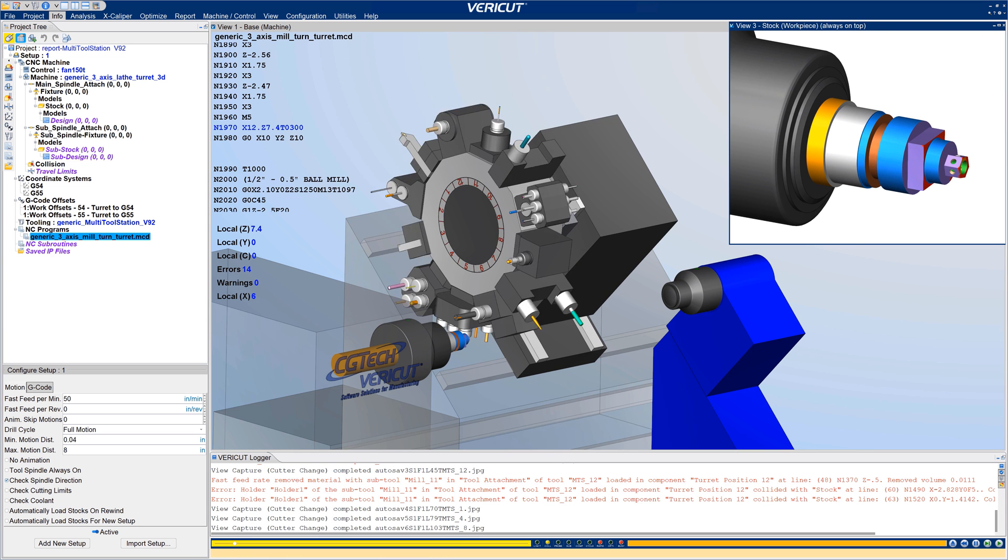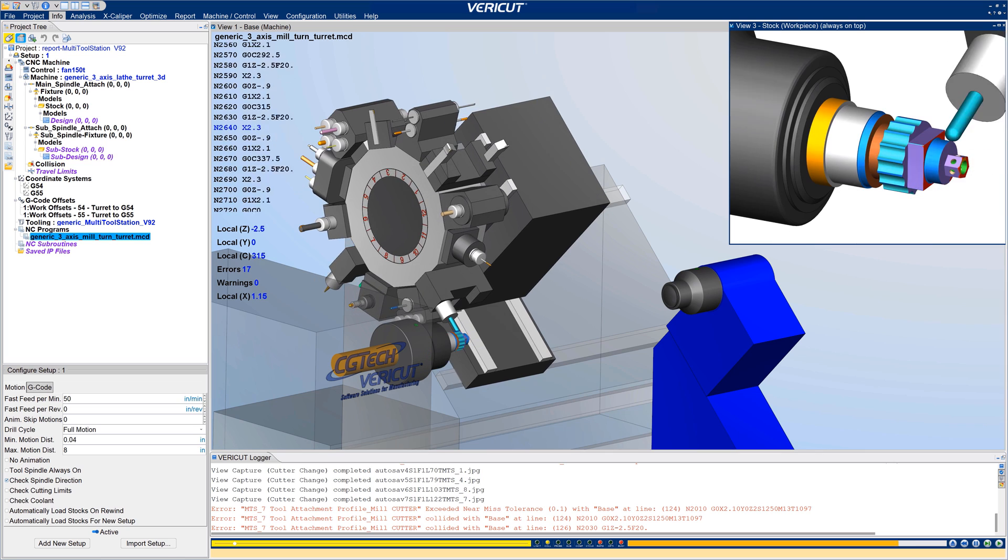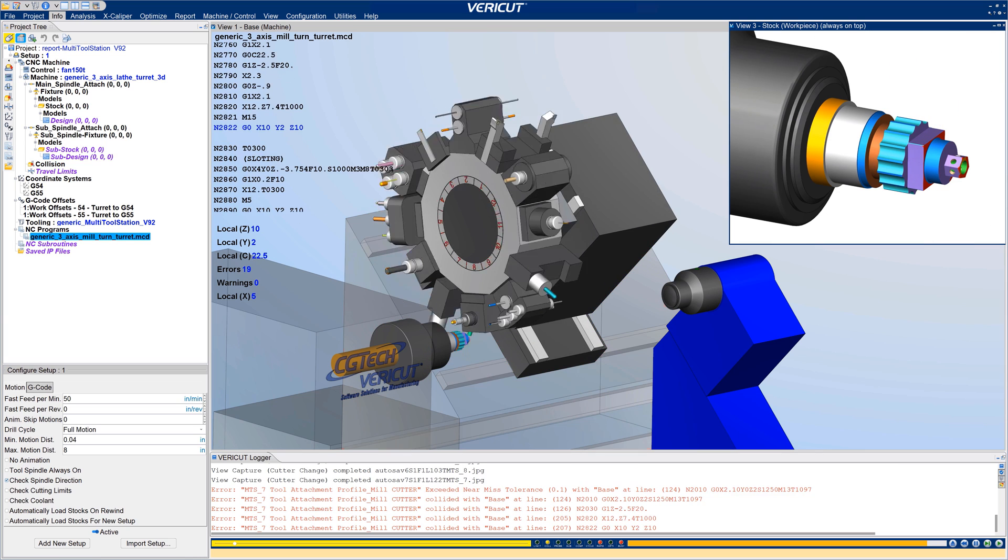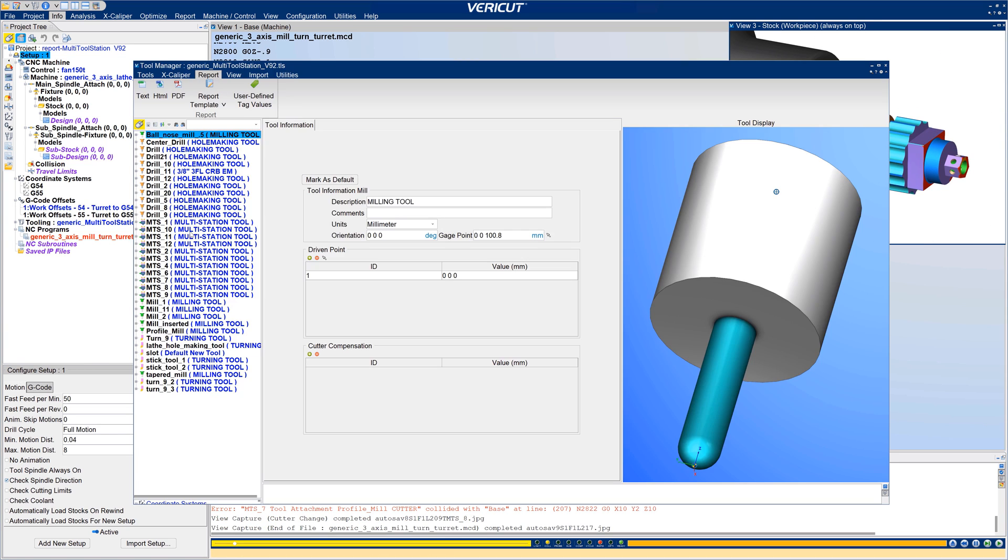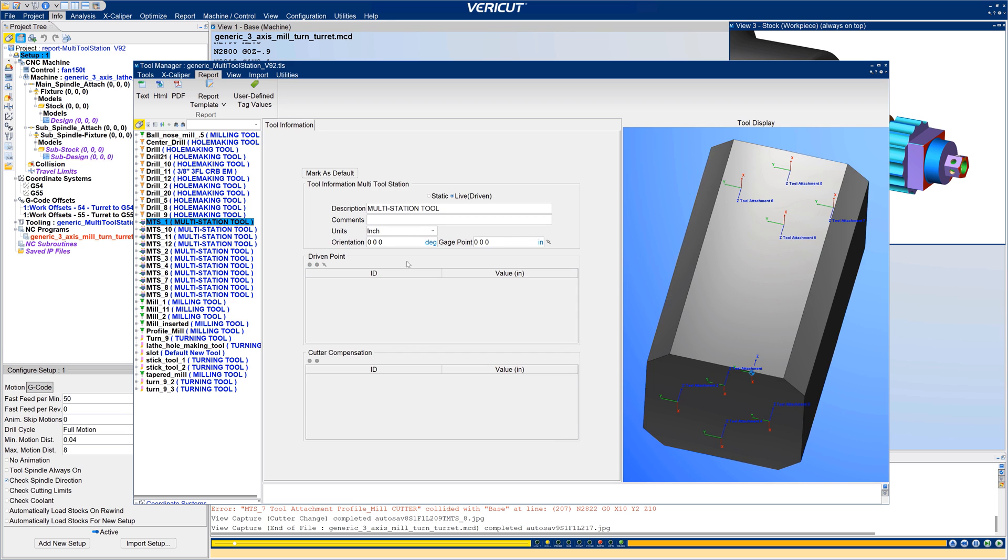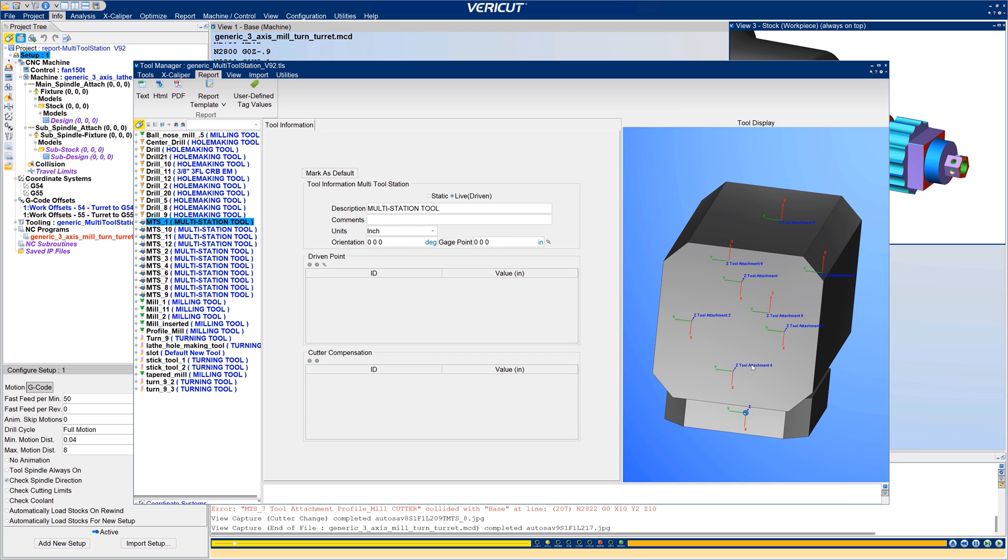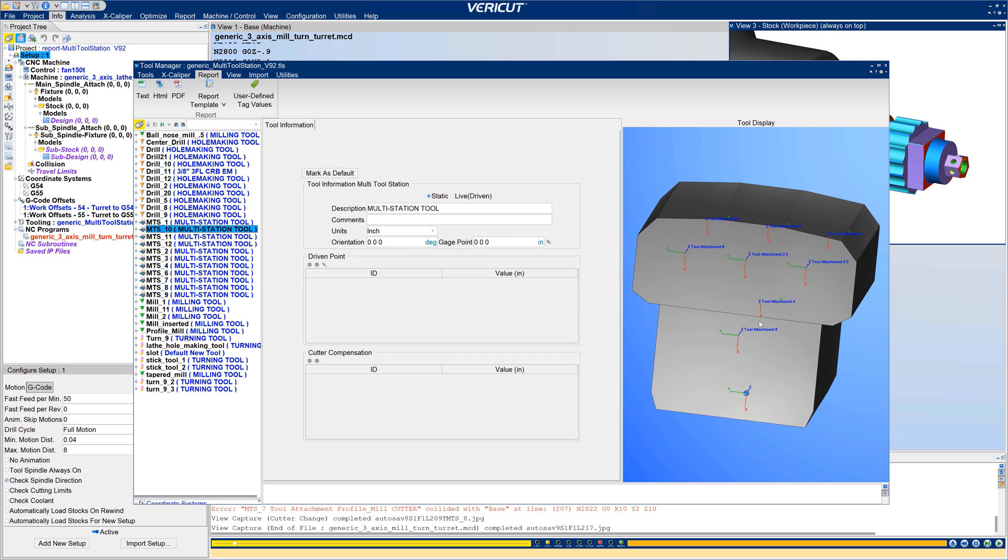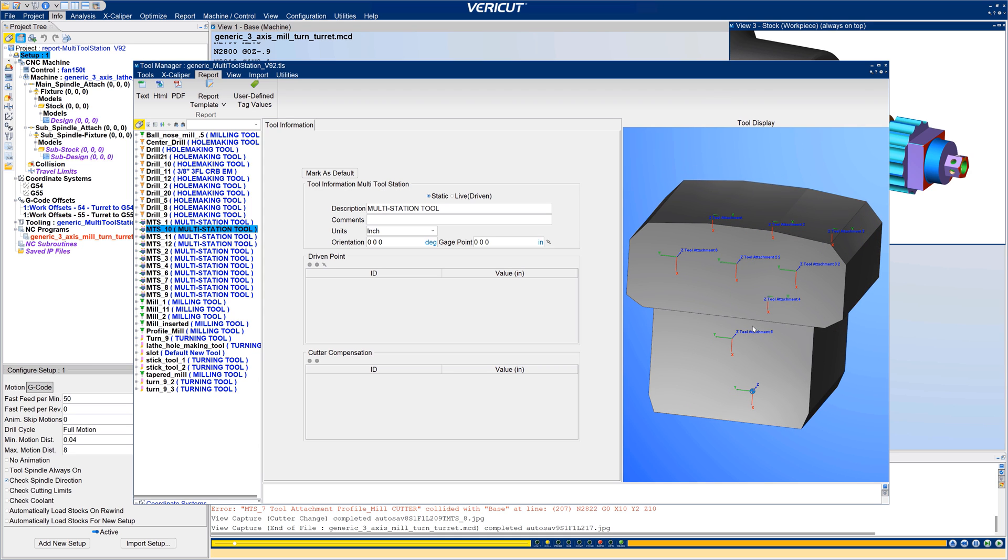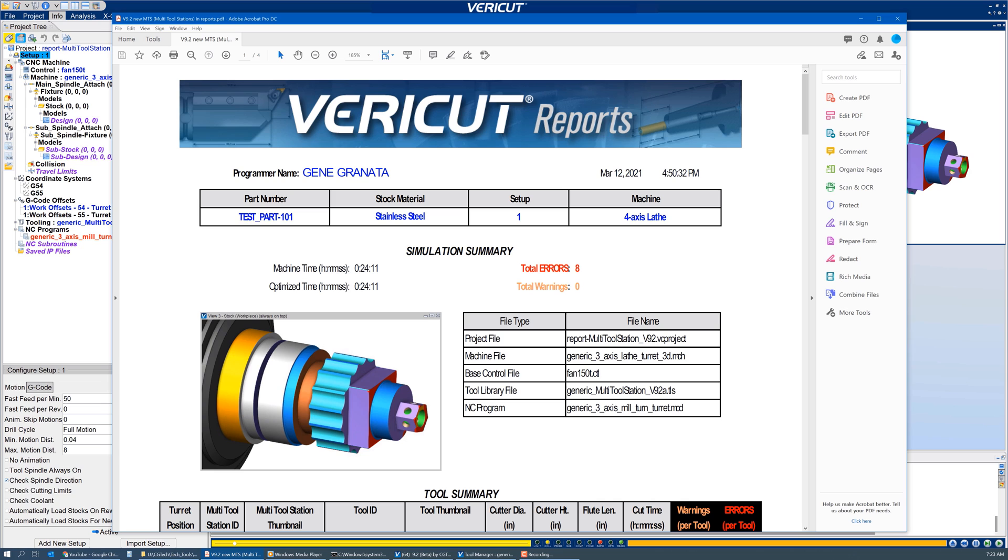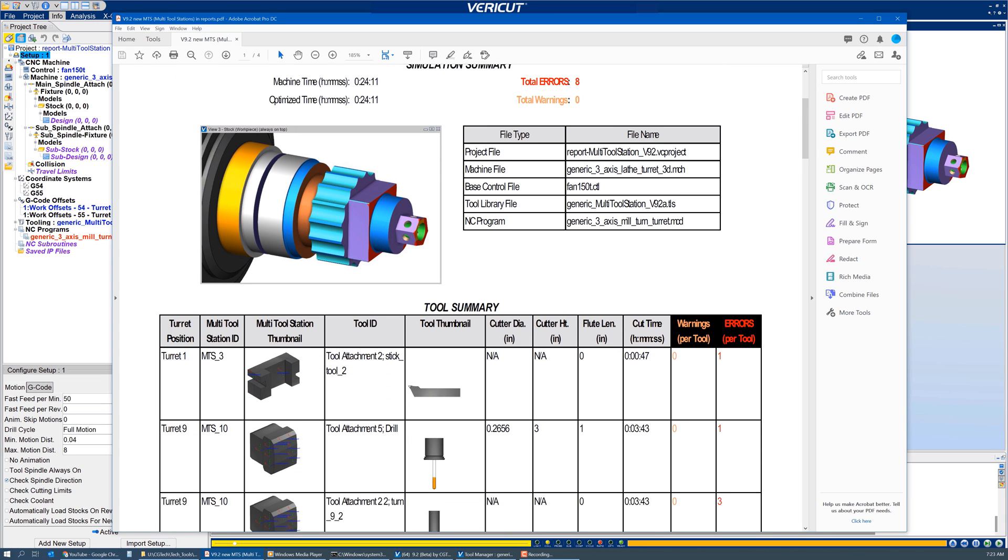In VeriCut 9.2, detailed reports for tools using multi-tool stations can now be documented. This includes the ability to store an image of a multi-tool station along with its orientation that can be used in VeriCut reports. There are also several new columns and reports to describe the turret positions and multi-stations used in your simulation.